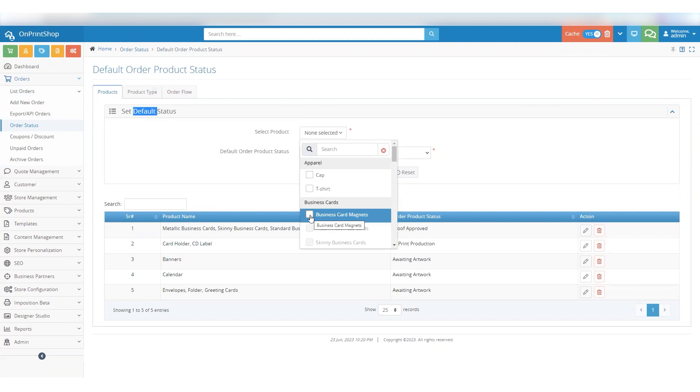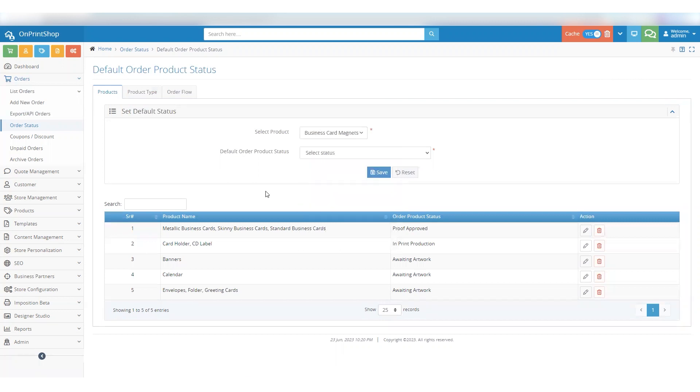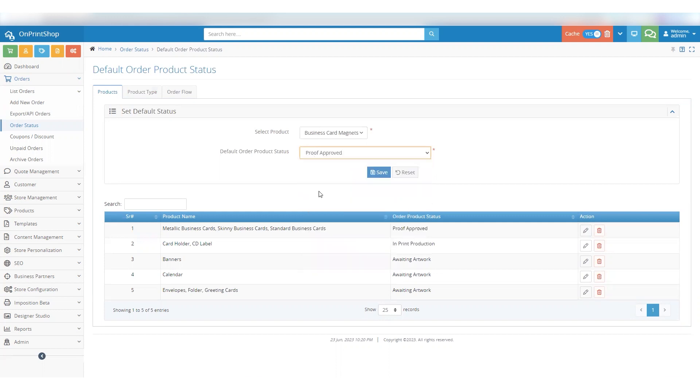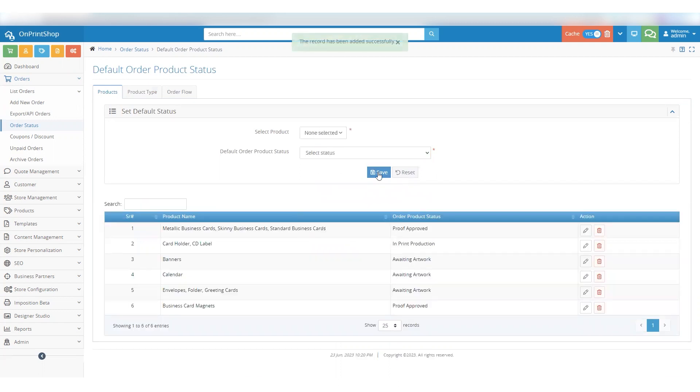Now choose the product for which you want to set the default status. Once you've selected the product, you have to choose the Default Order Product Status drop-down menu that appears below it. This drop-down allows you to choose the default order product status for that product. Click on the Save button, and you've successfully set the default product status for business card magnets.